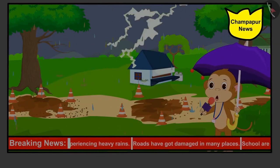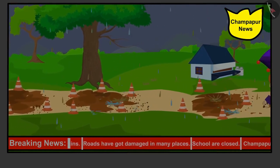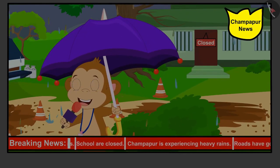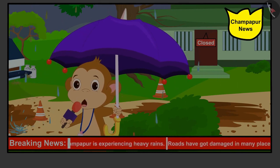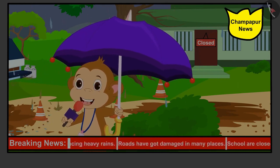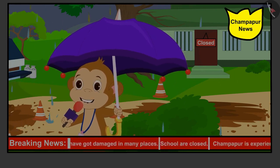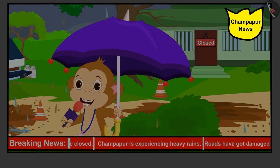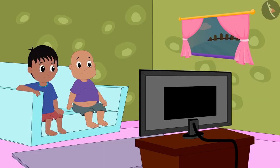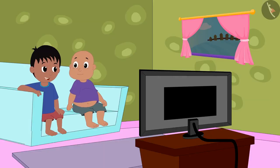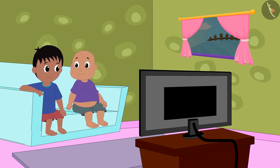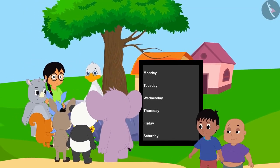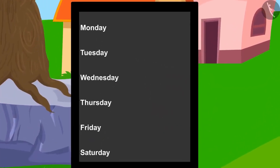Champapur is experiencing heavy rains. Roads have got damaged in many places. Children are unable to go to school due to the road leading to the school getting damaged. The Panchayat has decided that all the villagers together will help in repairing the roads. You are requested to extend your help in this work. On behalf of Champapur News, I am Pappan Reporter with Cameraman Bunny sending this live news to you. Babbole and Raju saw this news on TV. Come Babbole, let us also help the villagers, Raju told Babbole.